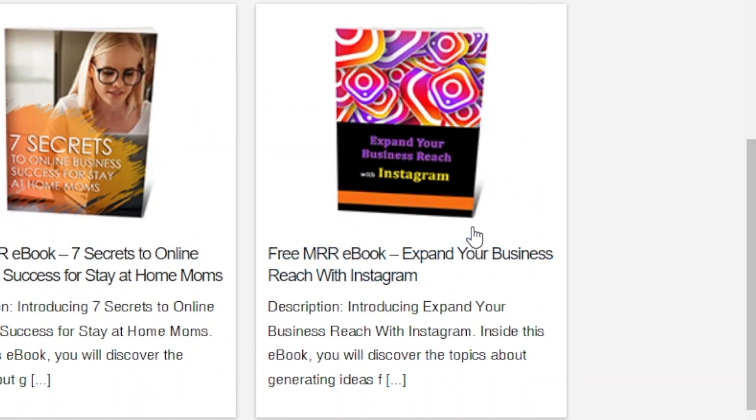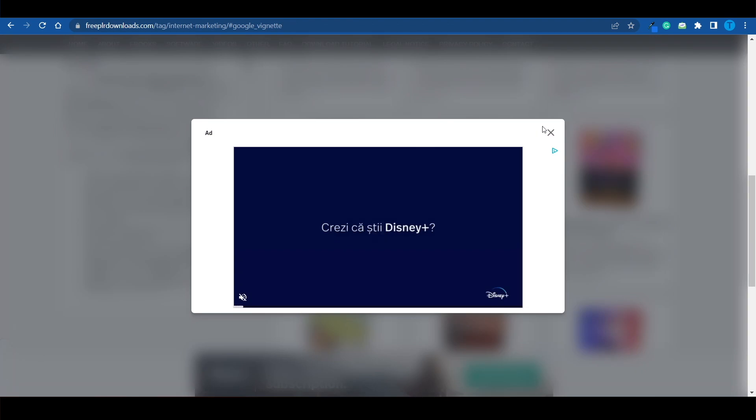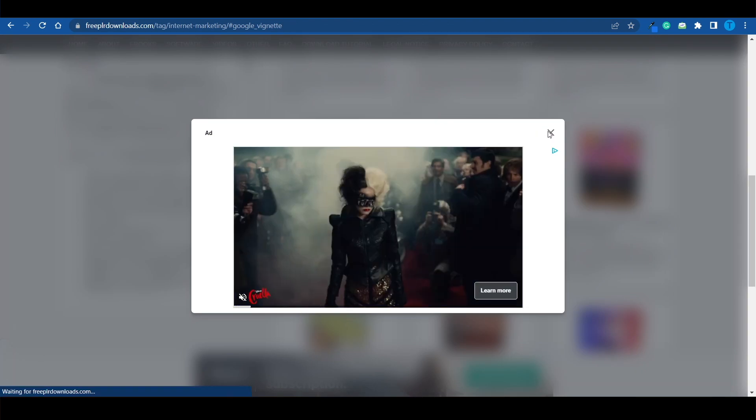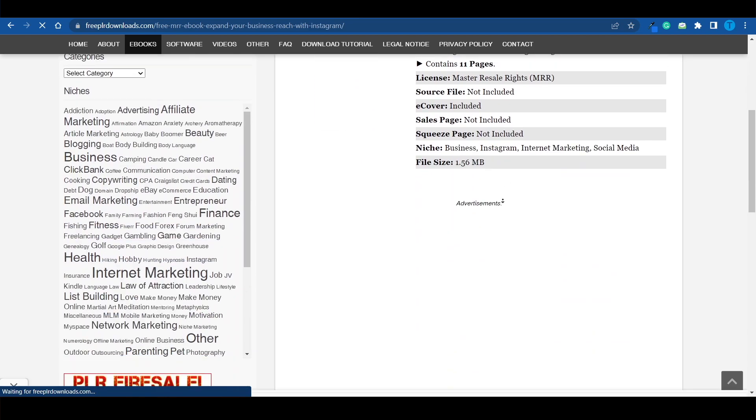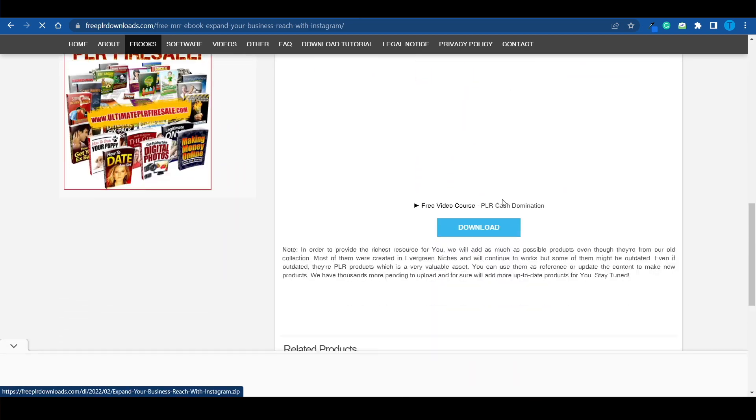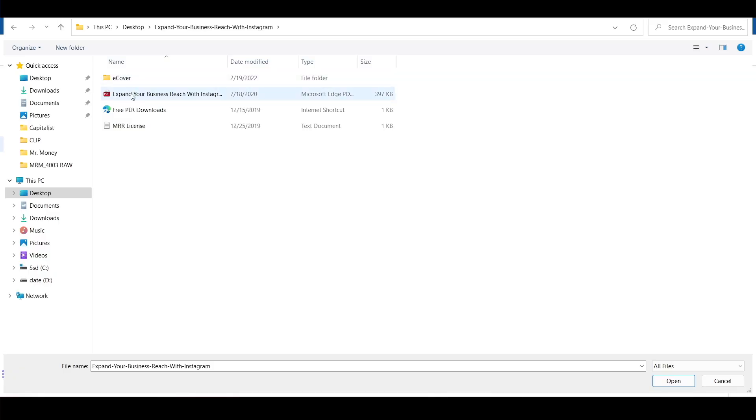Expand your business reach with Instagram. Now, this is a great topic, and I'm pretty sure there is some value within that ebook. So what I'm going to do is click on it and then download the ebook on my device. What you want to do next is connect to Google Drive and create a new folder. And this is where we're about to upload the files.